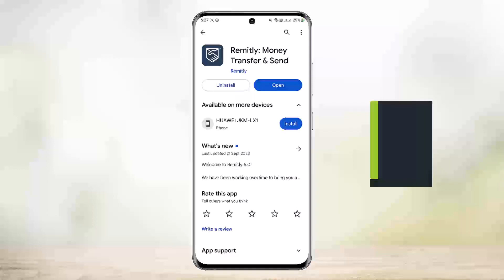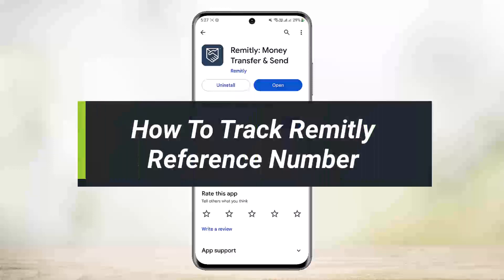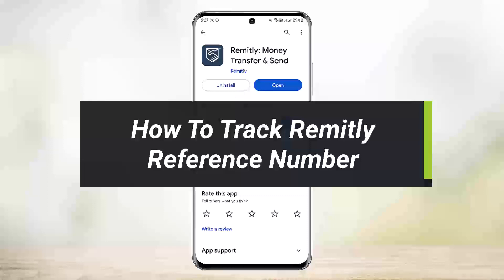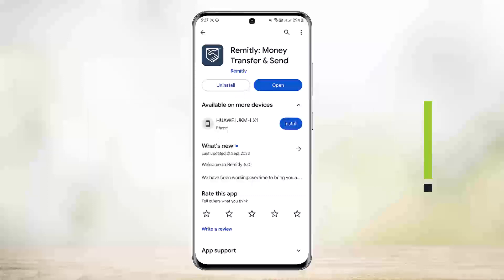How to track a Remitly reference number or how to track a Remitly transfer in progress. Hello everybody, welcome back to my channel — this is Bippin. Today I'll guide you on how you can track your Remitly reference number or your Remitly transfer in progress. It's quite simple and easy.